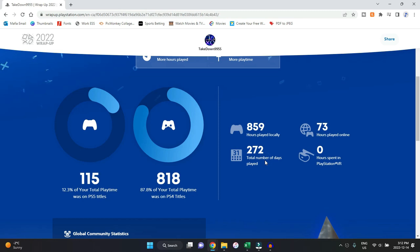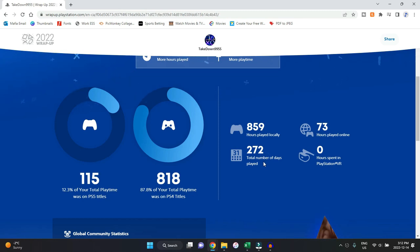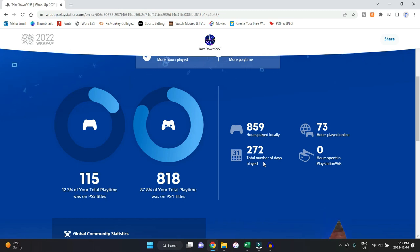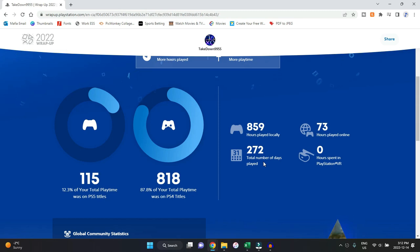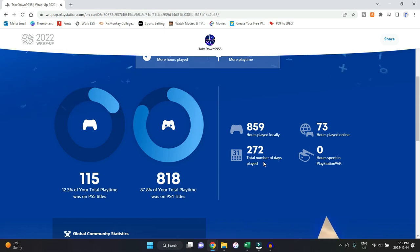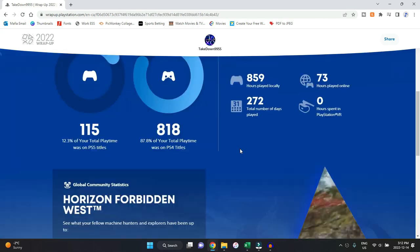My total number of days played: 272 out of 365, that is crazy. My local hours: 859 compared to online 73. I do play a lot more local offline games rather than online anymore. I don't really play with Jack or anybody anymore, other than playing myself online for Apex or possibly sometimes GTA.